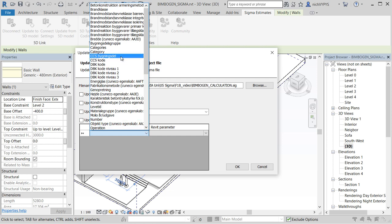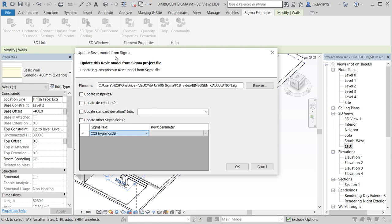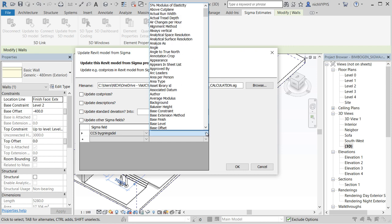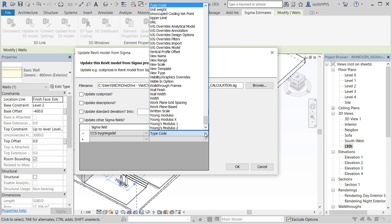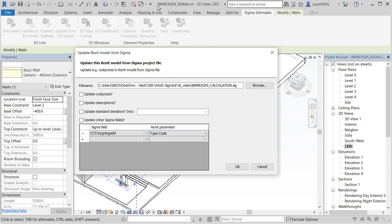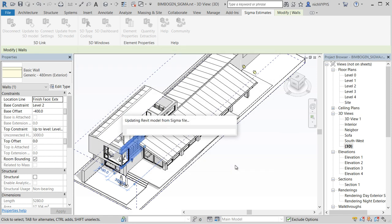And then we can say that the information will come from our calculation, and the Sigma field is this CCS Bygningsdel, and it should be mapped with the Revit parameter type code.